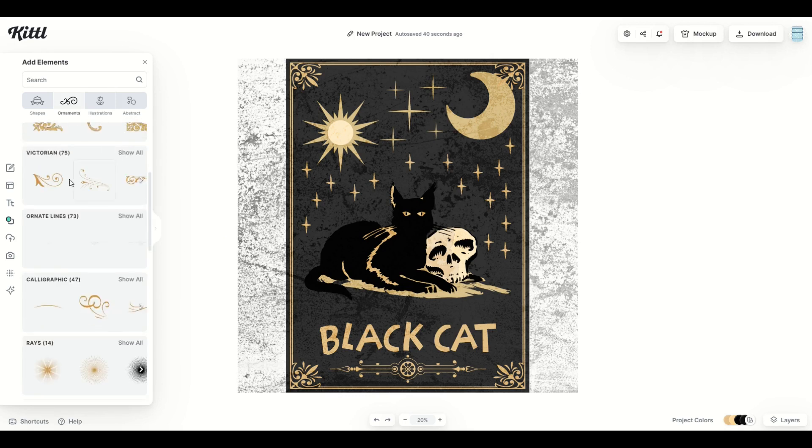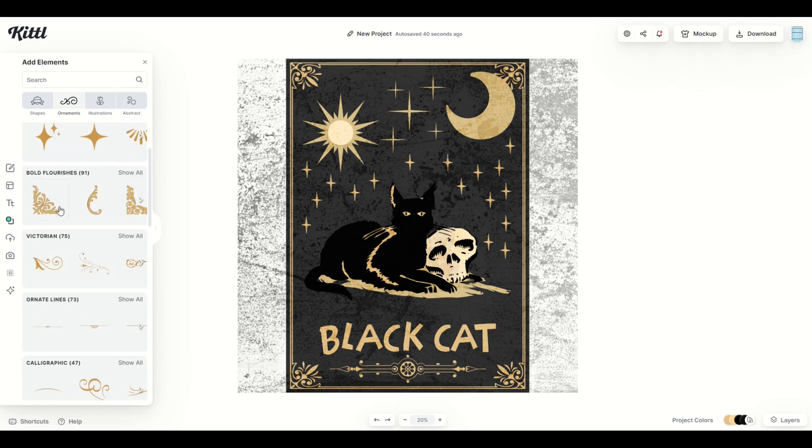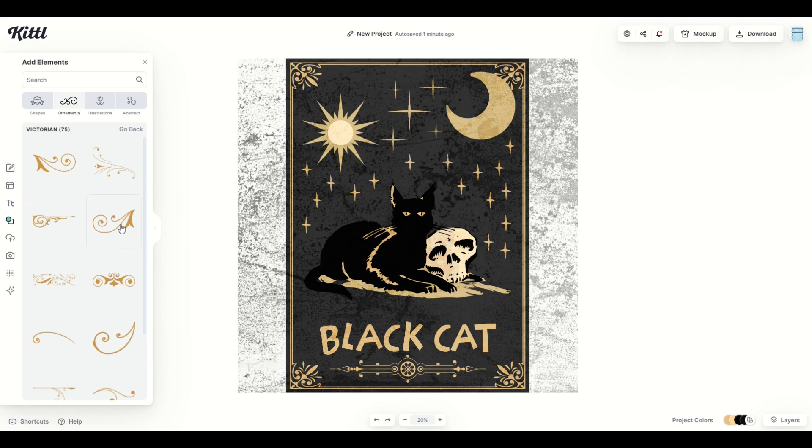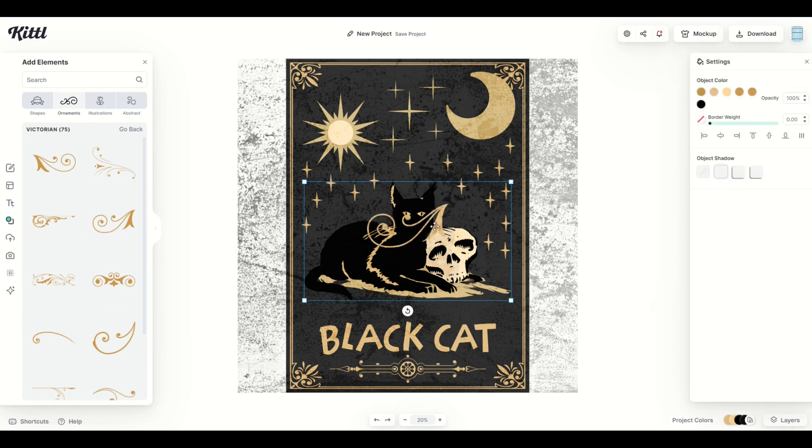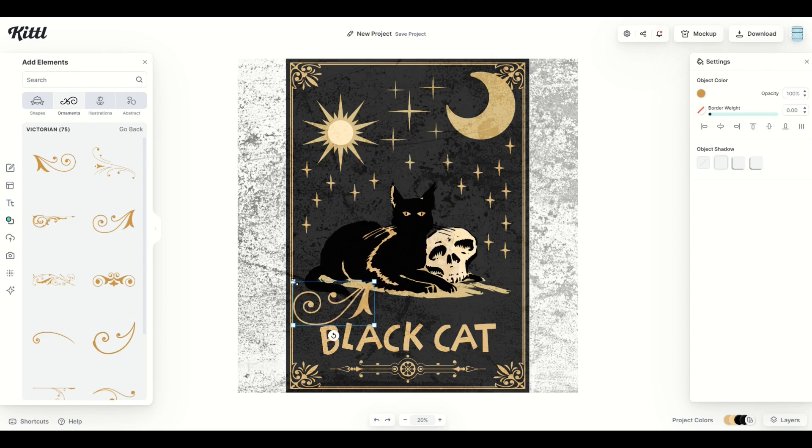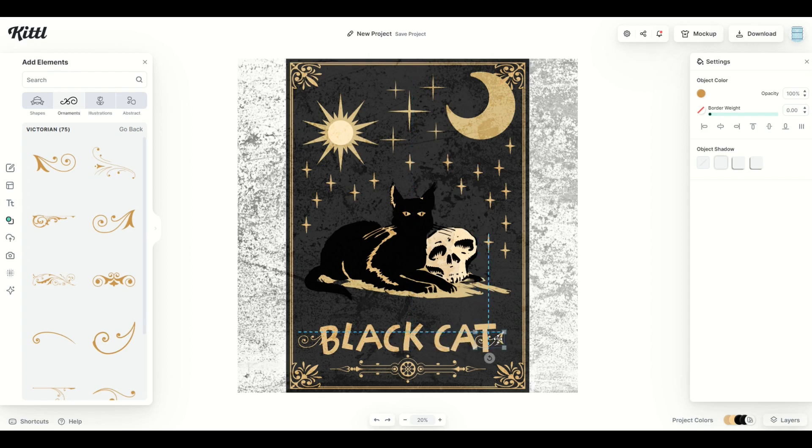I'm going to go back, and under Victorian, I'm going to click show all. And from here, I'm going to pick a little tiny ornament right there. I'm going to move them off to the side and shrink them down, put them right here along the side, and then I'm going to hold down the alt key and copy it over.